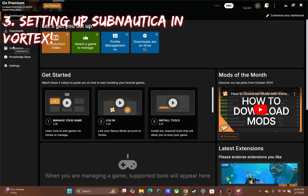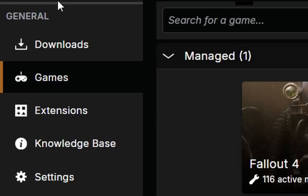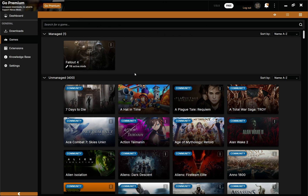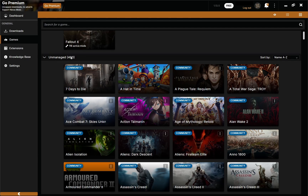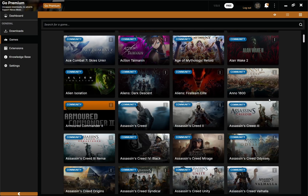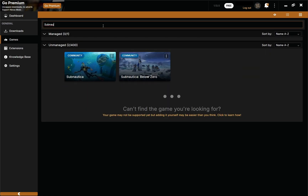Now that we're signed in, we need to set up Subnautica within Vortex. Click on the games tab over here. You'll see dashboard, downloads, games, extensions, knowledge base, and settings. Click on games and it'll show you the different games Vortex supports. You can scroll down to find Subnautica, but it's way faster to just type 'Subnautica' in the search bar. When you hover over Subnautica, click manage.